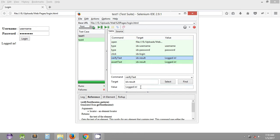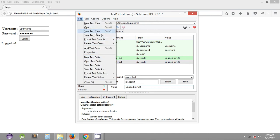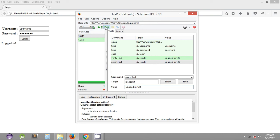Let's provide some other values in both the verify text and assert text commands. As you can see, I have modified the expected values which will obviously not match the actual values on the web page. We quickly save this test case and execute it — both commands will fail.